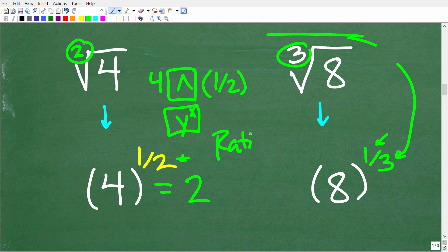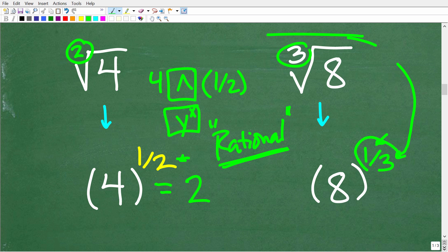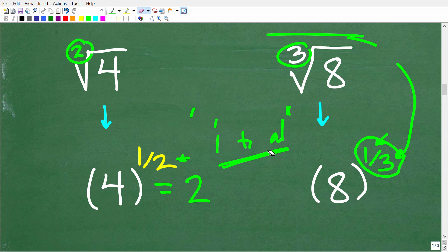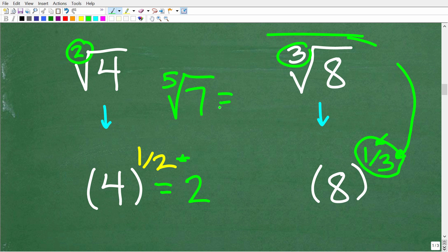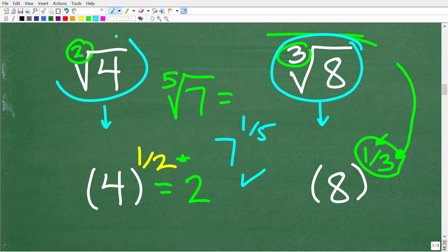I'm using the word rational, and in mathematics the word rational means fraction. Rational numbers are numbers that we can express as fractions where the numerator and denominator are integers. So the cube root of 8 is equal to 8 to the 1/3. The square root of 4 is equal to 4 to the 1/2. Let's come up with another quick example: the 5th root of 7, written using rational exponents, is 7 to the 1/5 power. Now that we understand how to write a root as a rational exponent, this is going to be the secret to solving this problem.